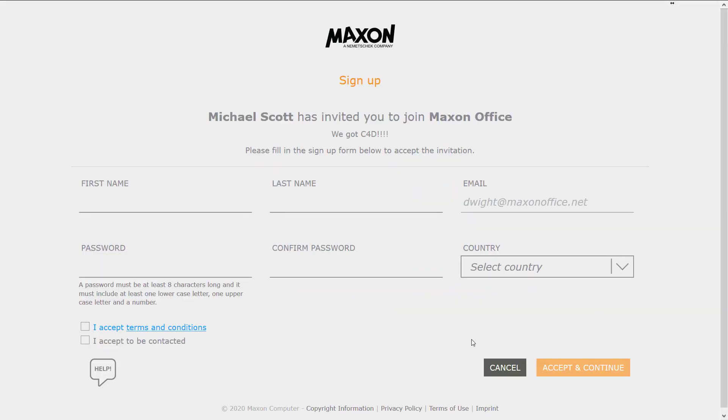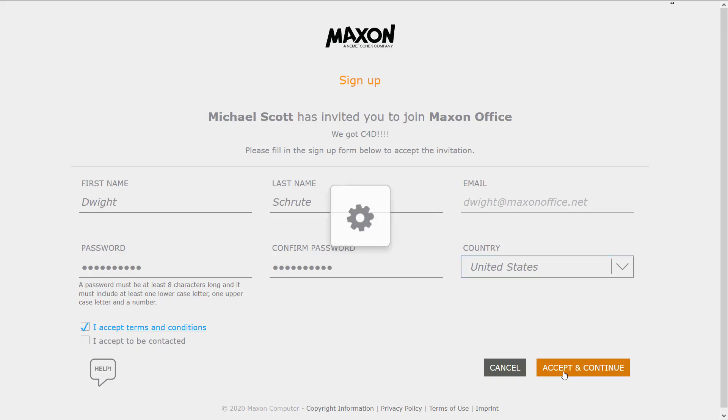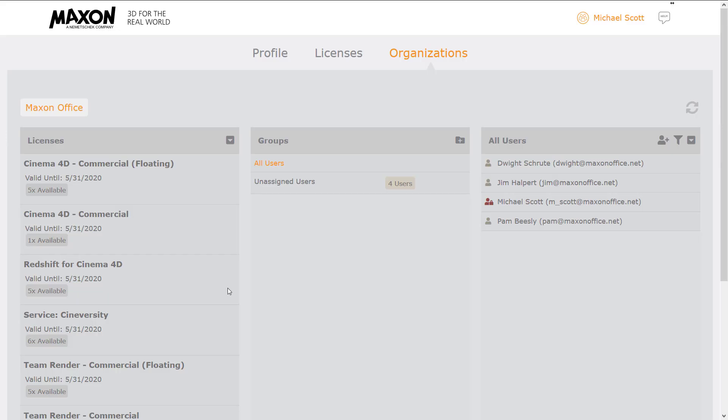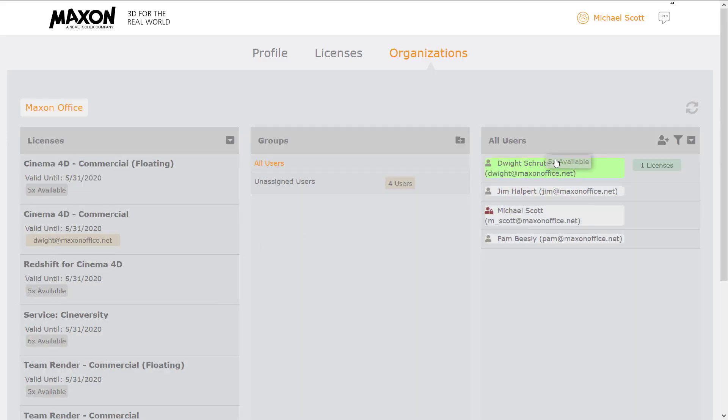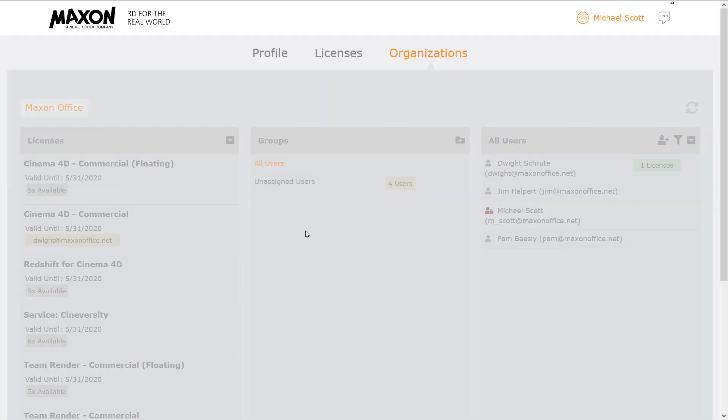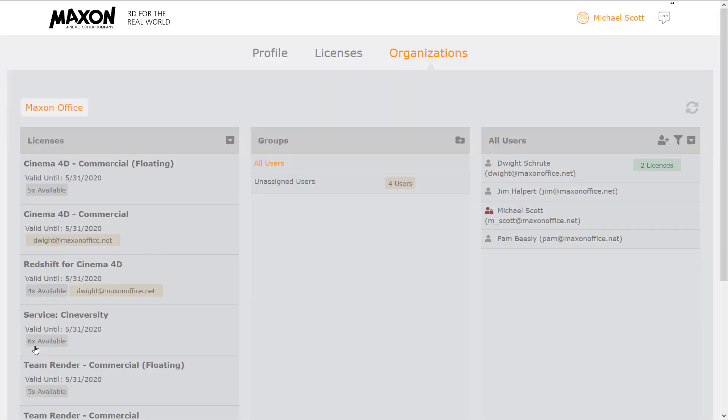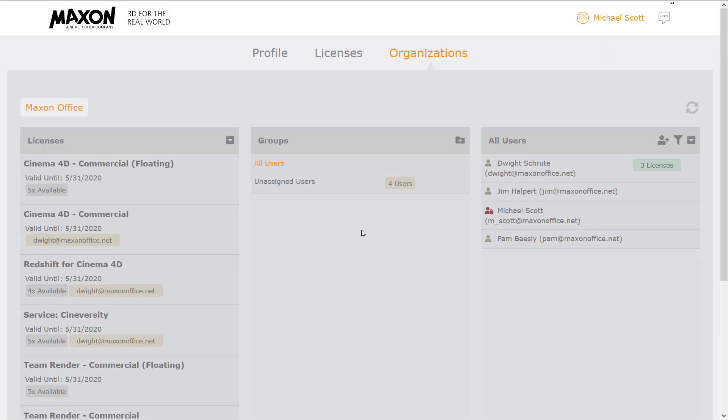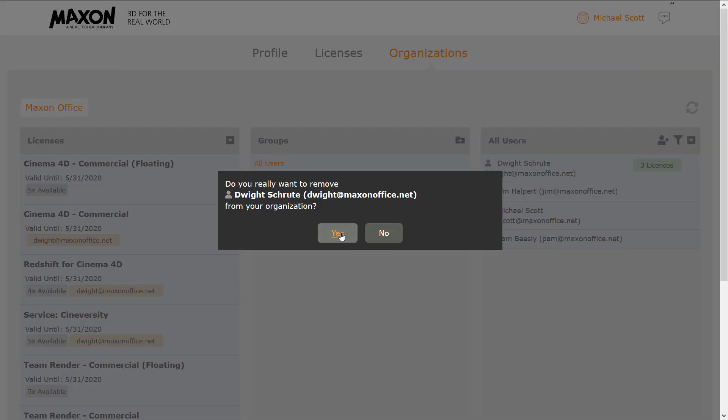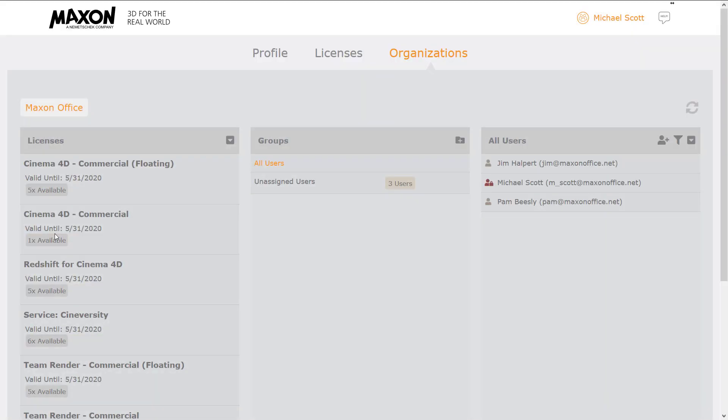Once artists have joined, you can assign them Cinema 4D, bundled Redshift, and Cineversity licenses. You can remove users from your organization at any time and easily reassign any licenses they've been using.